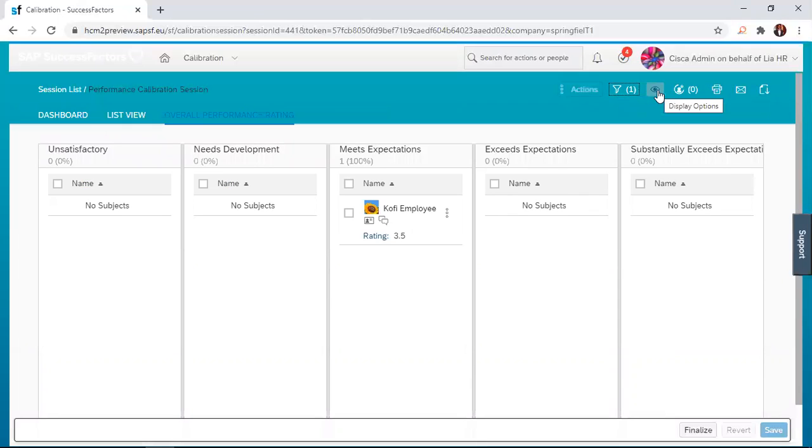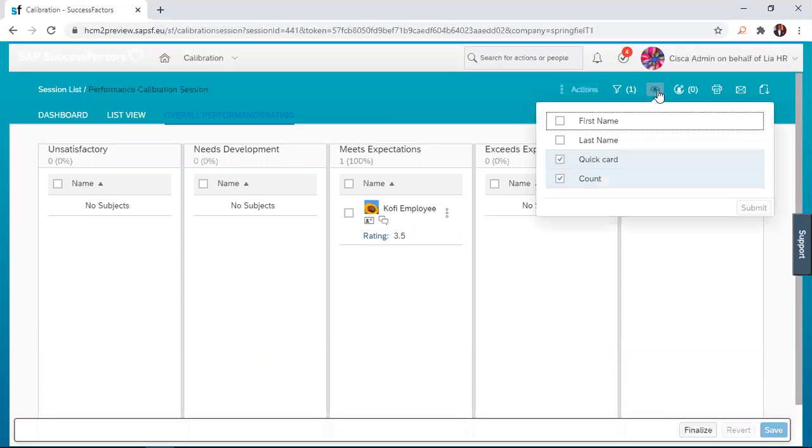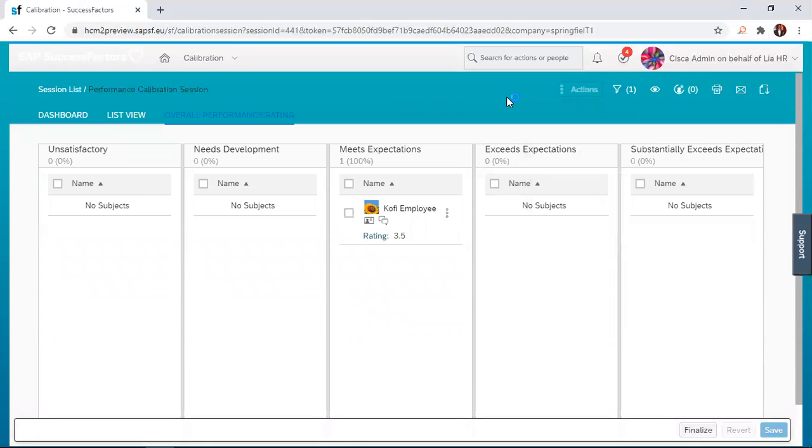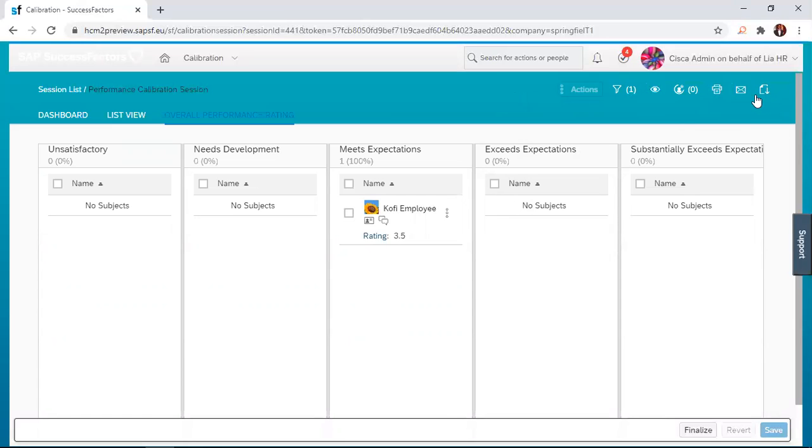You also have the display options for what you want to see. You have different options here whether you want to see them by first name, last name, the quick card, and then the count. We have other options here - you can email the session, you can print it out, and you can export it.